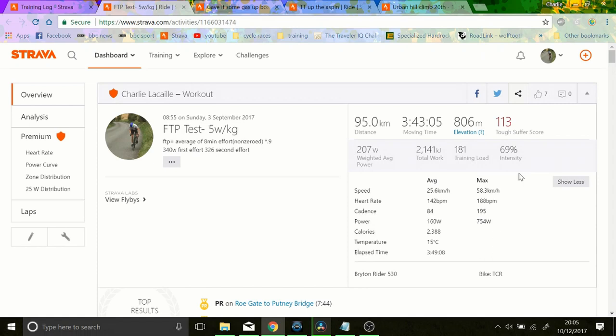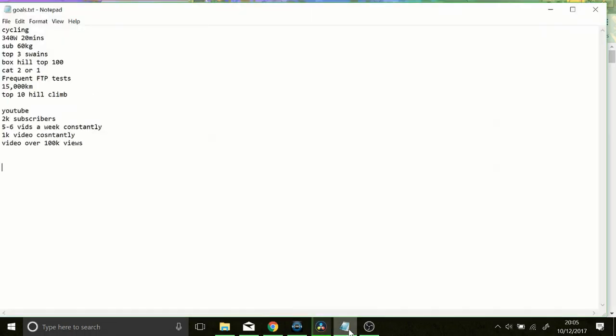So my goals for 2018. Goals are very important for me. They allow me to concentrate on what I want to do well in, they give me focus and they also give me accountability. So we'll go through my goals here. I have them for cycling, YouTube, and some other ones as well which I'm going to come up with later.